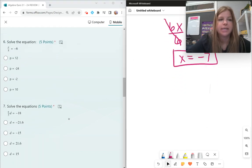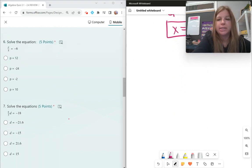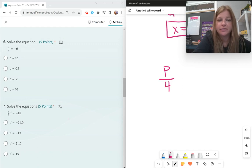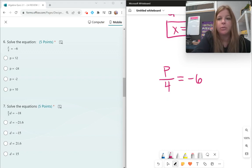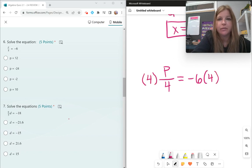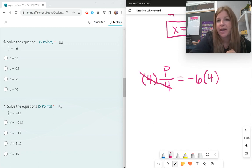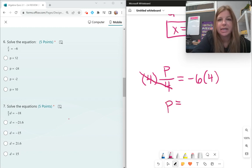Number 6: p divided by 4 equals negative 6. A fraction means division. To undo p being divided by 4, the opposite of dividing is multiplying. Multiplying both sides by 4, the 4s simplify out on the left, and I'm left with p equals negative 6 times 4, which is negative 24.